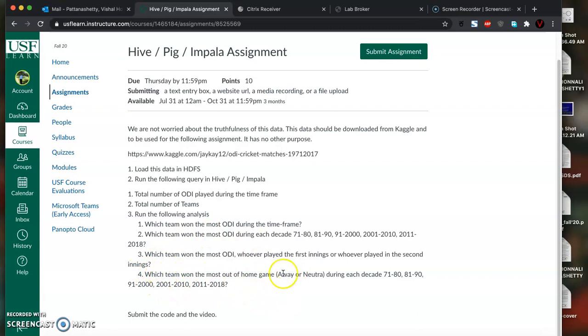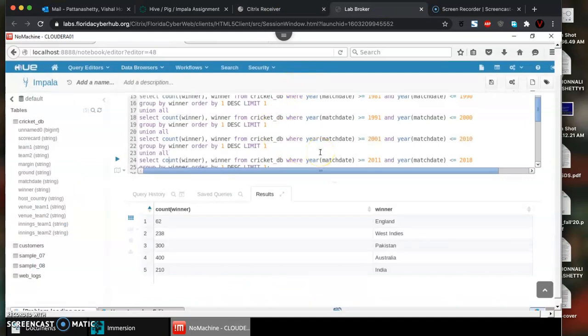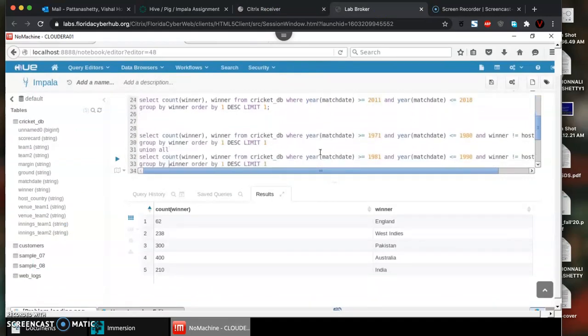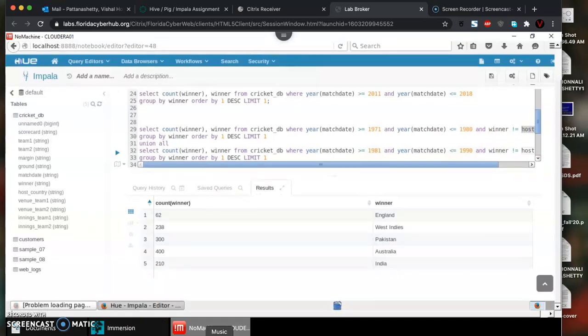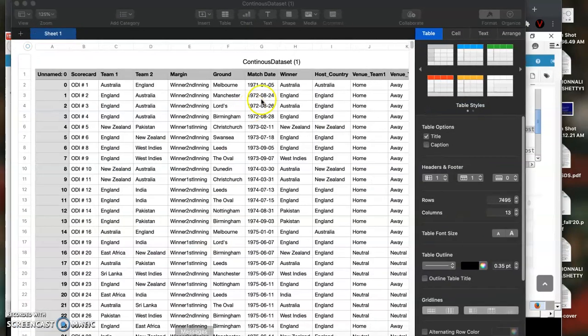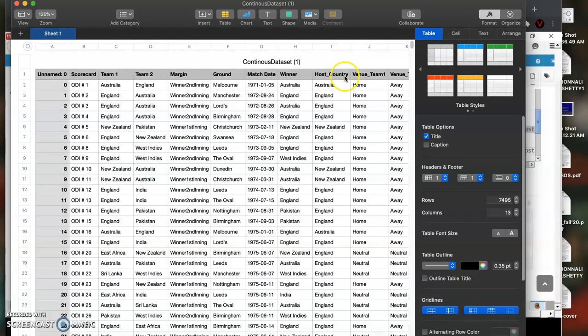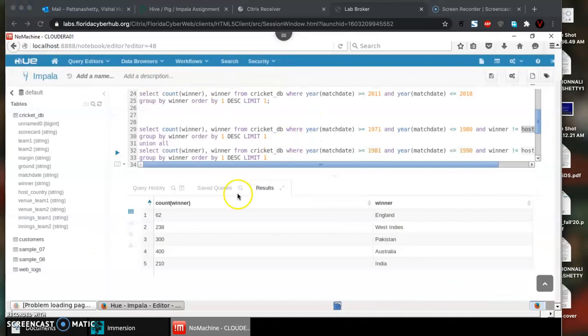Similar operation for the fourth question, which team won the most home away games. I need to include winner which is not equal to host. This takes the winner column and matches with host country. If it's not equal, it's an away game.